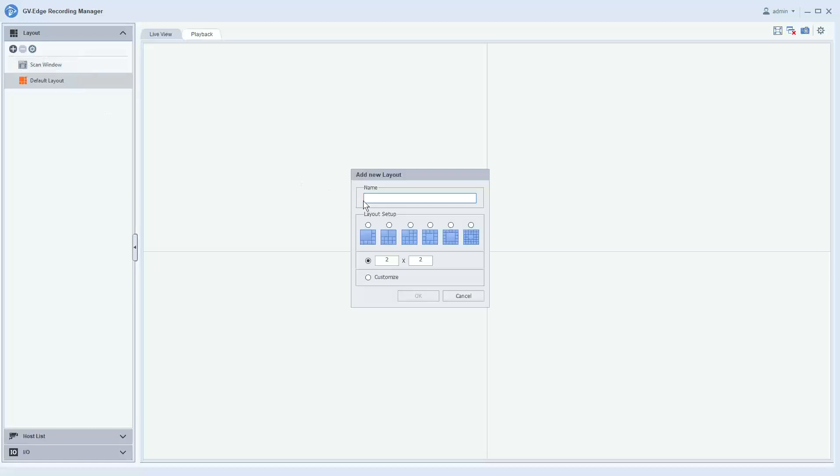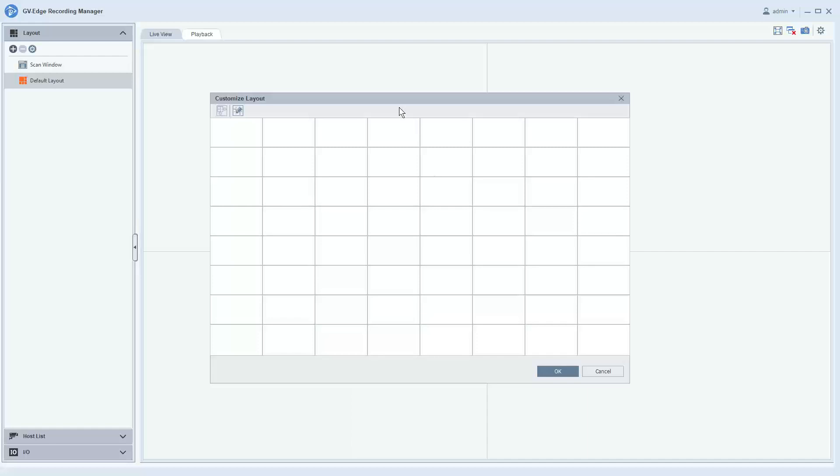Now you can name the layout whatever you would like. If you'd like to name it maybe interior layout, you can do that. And you have the option of selecting a predefined layout. You can do a 2x2 or 4x4 or whatever grid style you would like, or you can also hit customize.